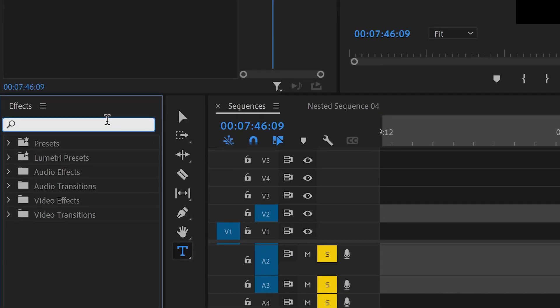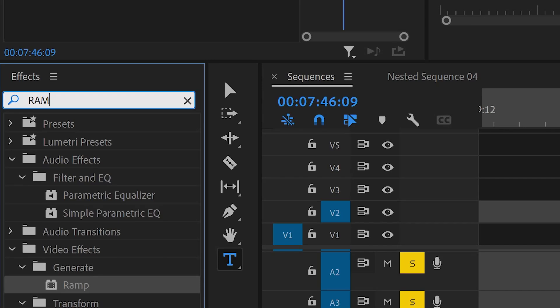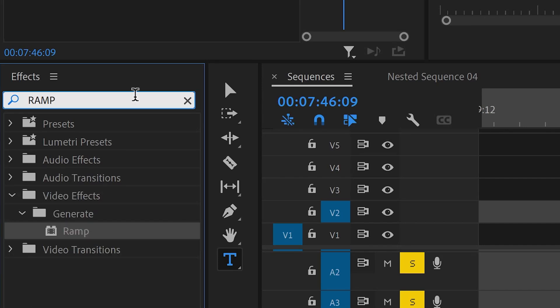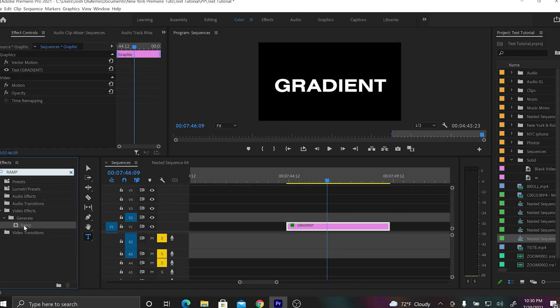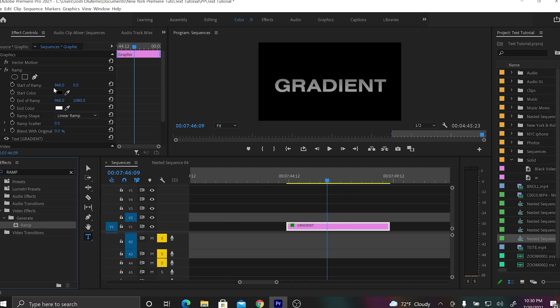There isn't a real way to add a gradient to your text in Premiere Pro, but there's a workaround. There's an effect called the ramp effect — pluck that from the effects panel, put it on your text, and you can use it to create a really cool customizable gradient for your text.